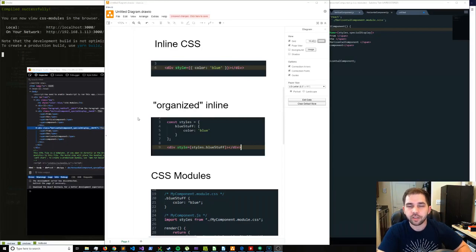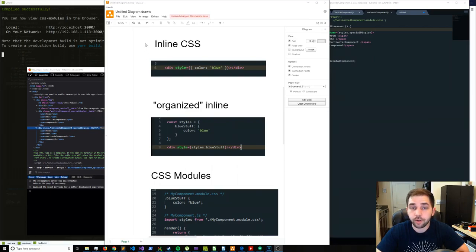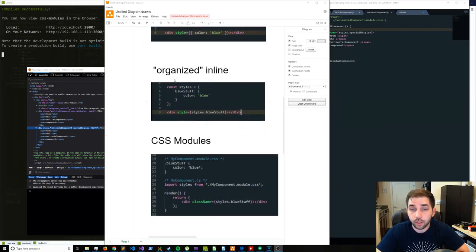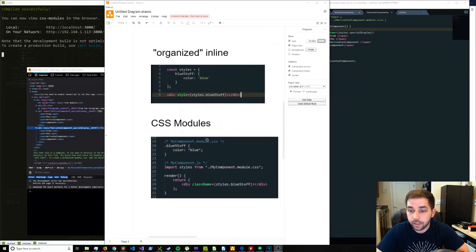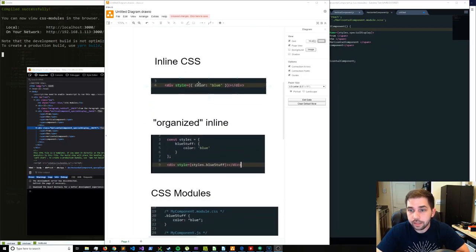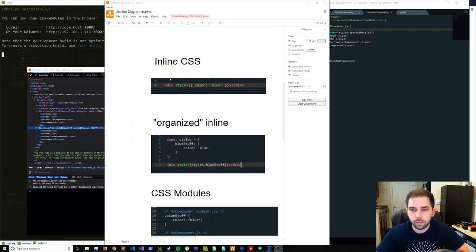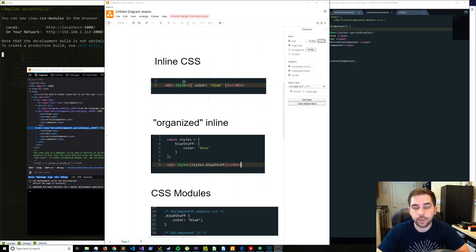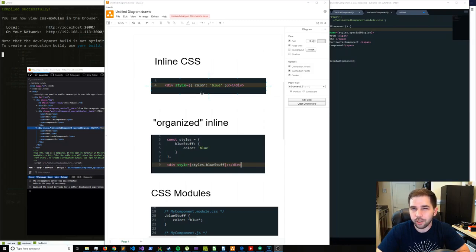I'd like to first start off this video with a little bit of an explanation of what we're going to get into before diving straight into the code. We're going over three things: inline CSS — just the bare bones, get your feet underneath you, how you apply styles to some JSX element inside of React. This gets you a style on an element and absolutely nothing else. It's very tedious, very verbose, and can get pretty dirty pretty quickly.